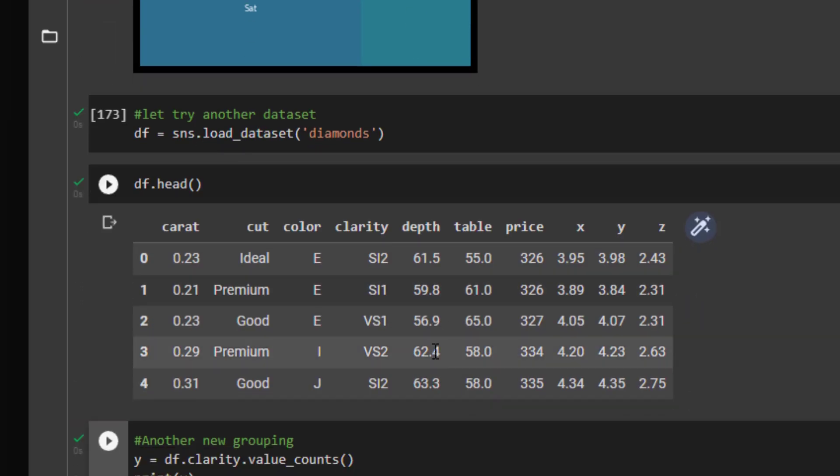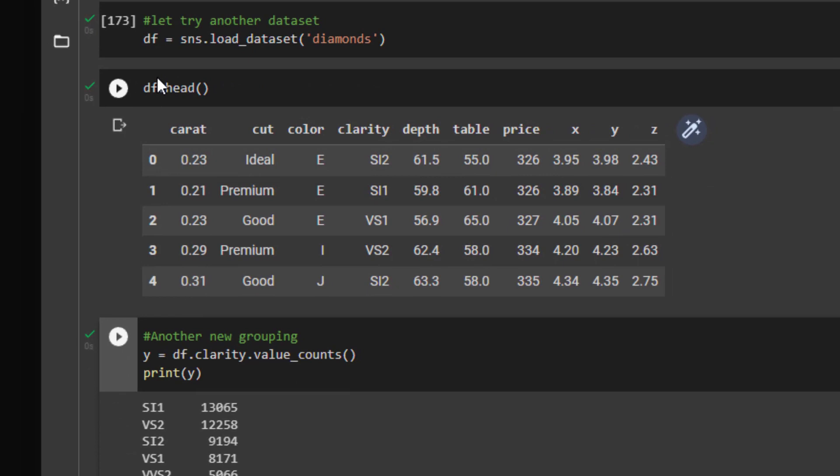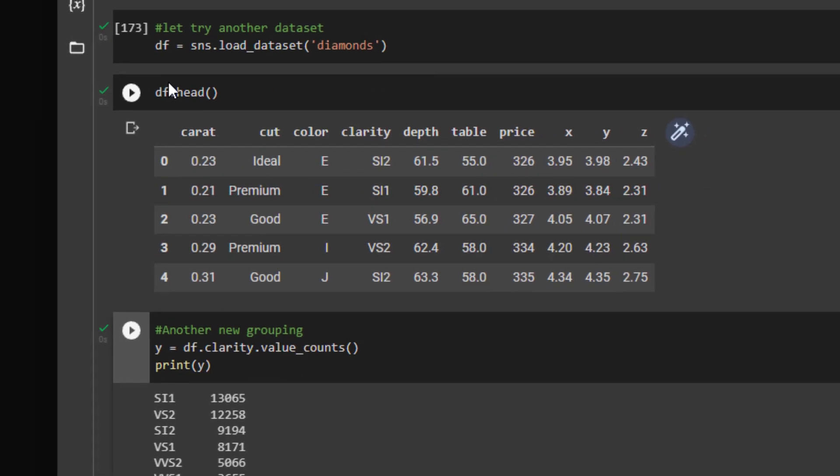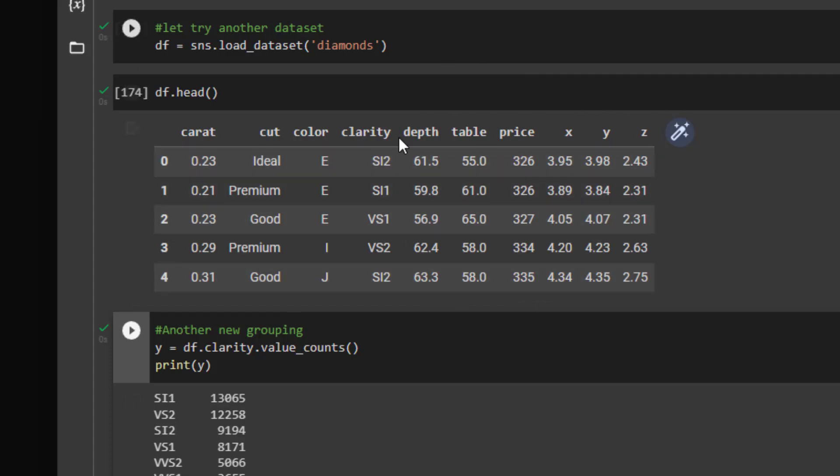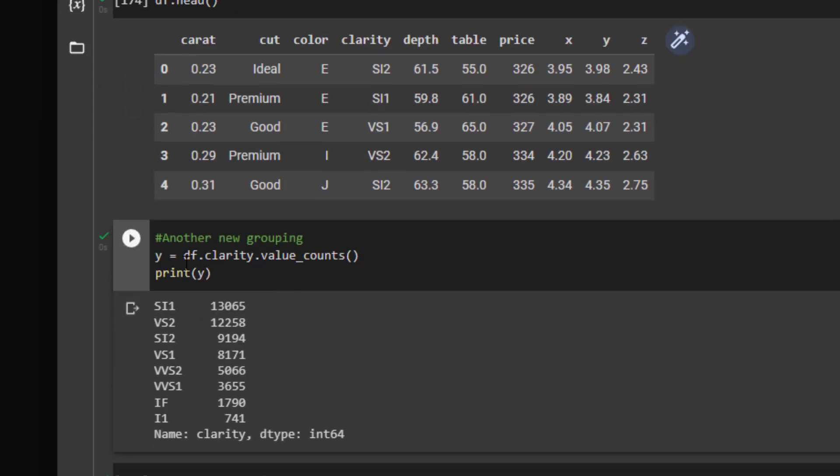We're going to do the same thing where we're going to bring in the diamonds dataset from seaborn using the load_dataset function, saving as a variable df. We can take a look at the head of the data. And we are going to isolate the clarity category. I'm just passing in y, which is df.clarity.value_counts. That's going to give me my value counts with the index with the categories.